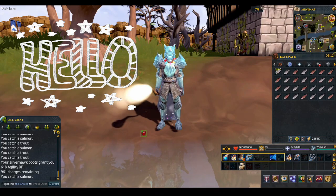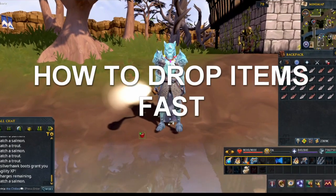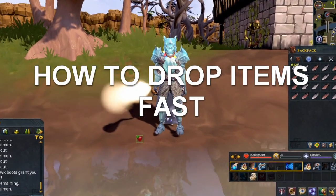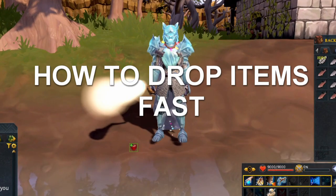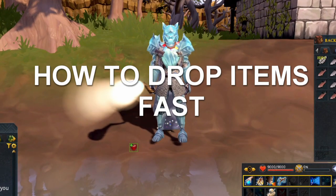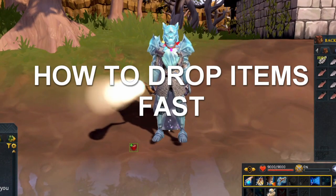Hello! In this video I will show you how you can drop items really, really fast, and it's very simple to do it.